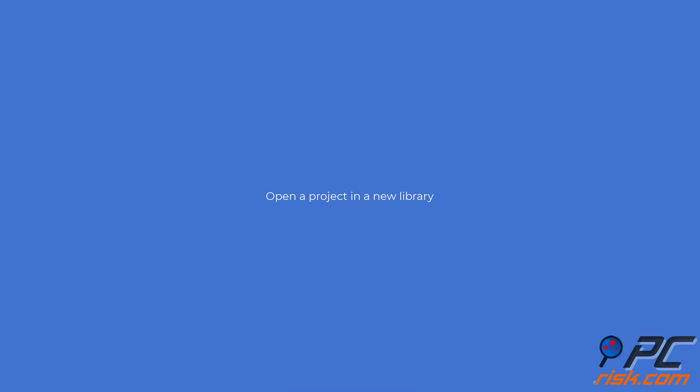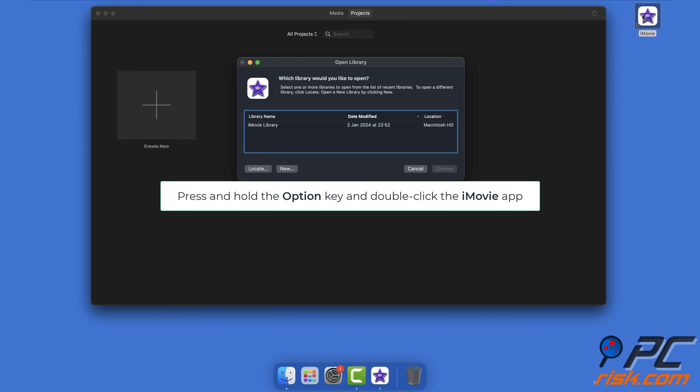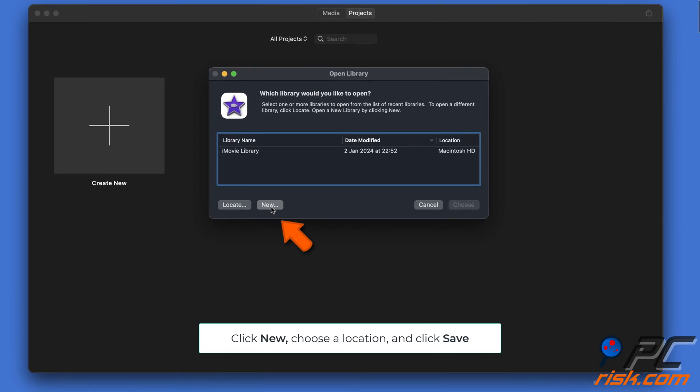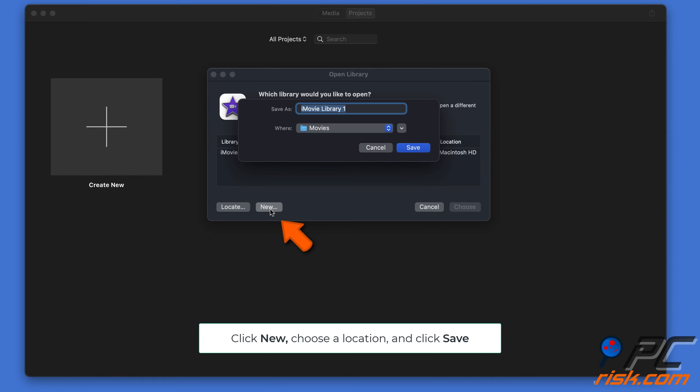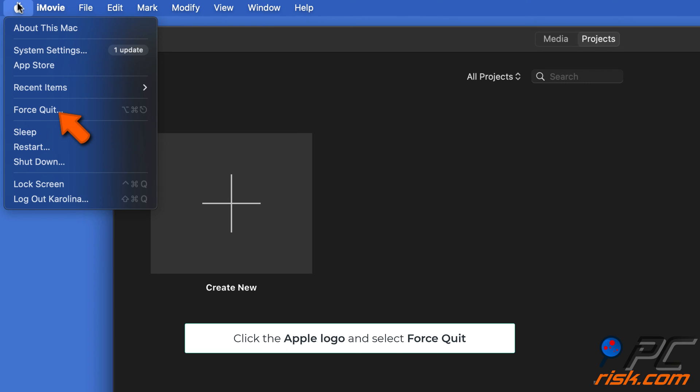Open a project in a new library. Press and hold the Option key on your keyboard and double-click the iMovie app. Select New and choose a location for your new library. Click Save. Click the Apple logo and select Force Quit.